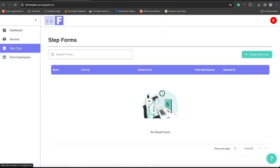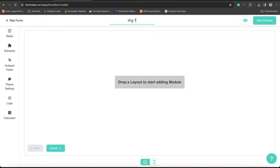Go to Step Forms. Click over create your form and give any name to your form.